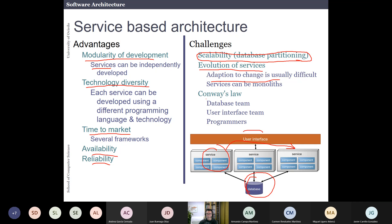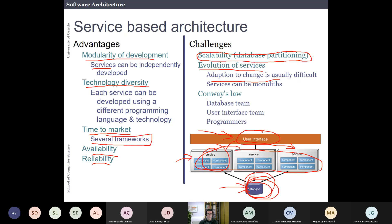Another challenge is the division of responsibilities: you have the middleware layer where Java programmers work on business domains, database administrators handling the database, and front-end developers handling the user interface. This is a very pragmatic style used in many companies. When you go to work at a company, you will likely see this style in many places. Frameworks like Spring Boot and many others help you create these kinds of architectures.